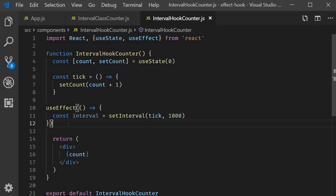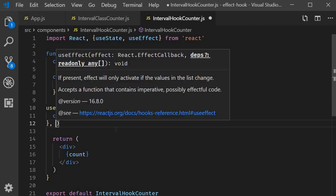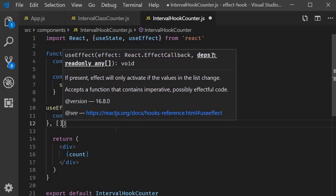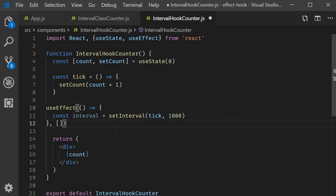We need to call the tick method every second. Now this effect is going to fire after every render. If we only want the interval to be set up once on initial render, that is componentDidMount equivalent, we simply pass an empty array as the dependency list. And that's the second parameter, an empty array.